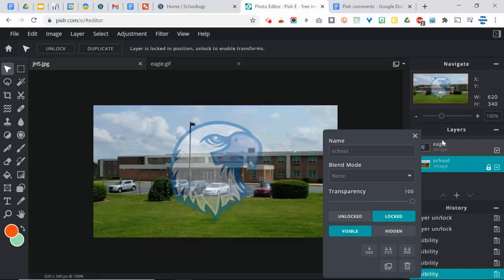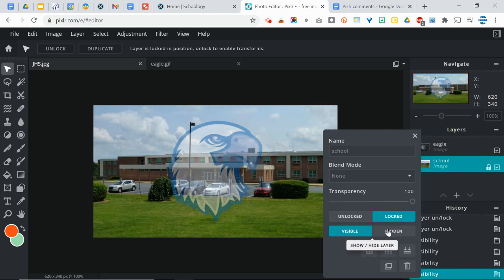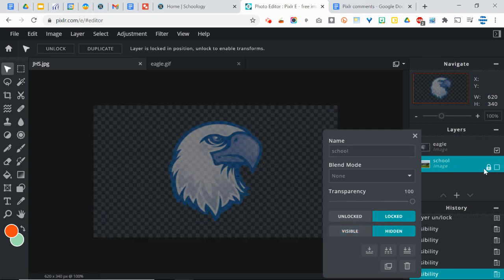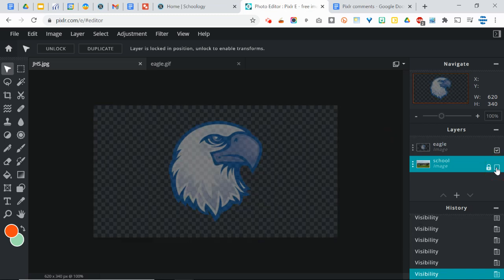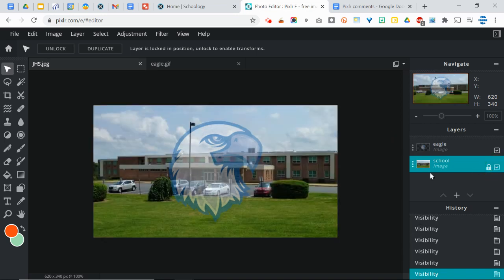So the layer still exists. And notice that this little checkmark disappears here too. So that's another way that you can hide or make layers visible.